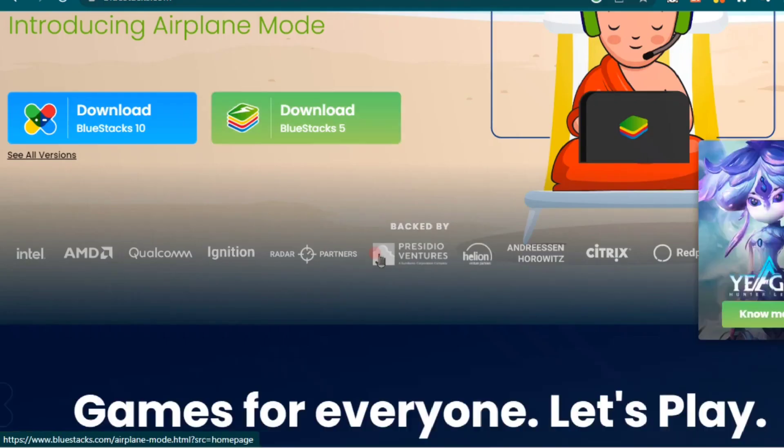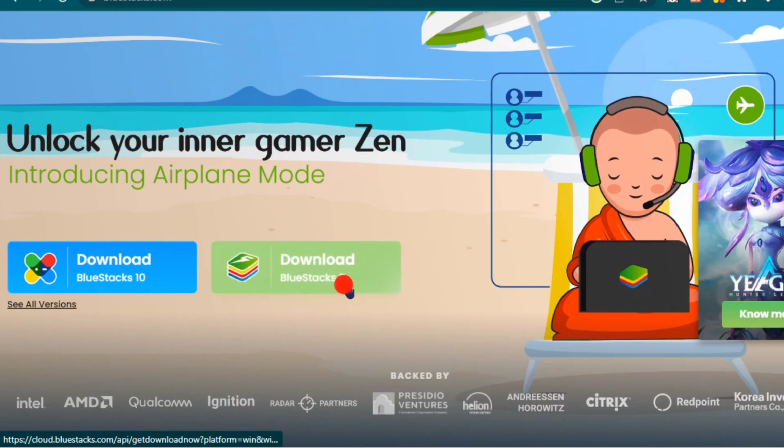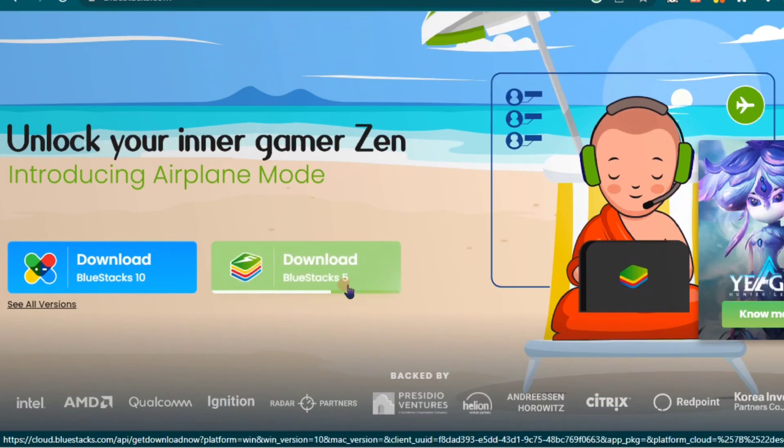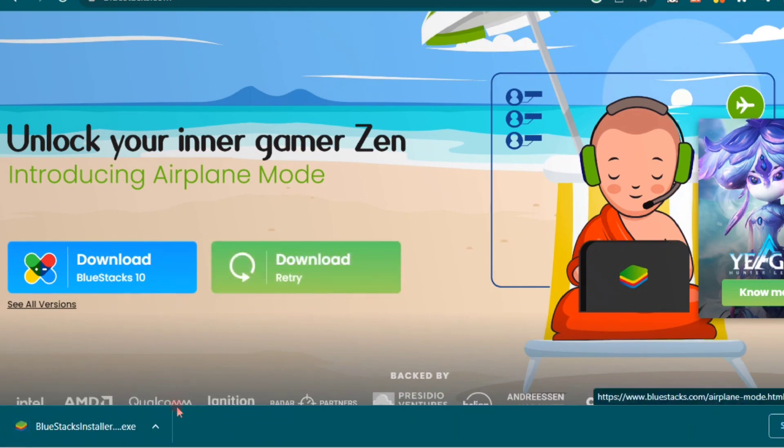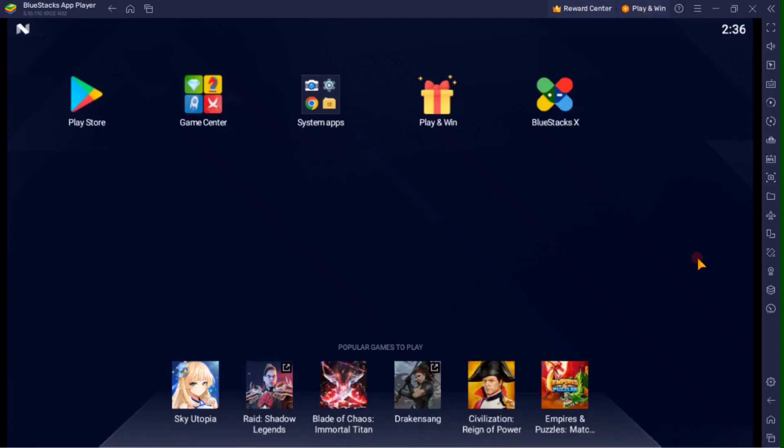So from here, you must download the Bluestacks 5 Setup Installer. Once you've done that, then you can install the app to your PC or laptop. Once you complete the installation, it should open up automatically.